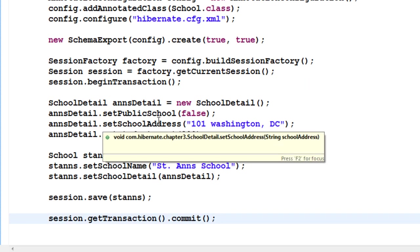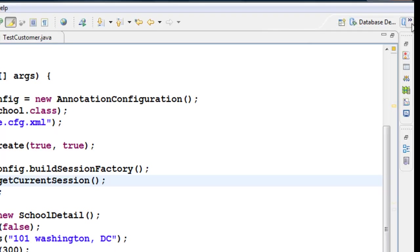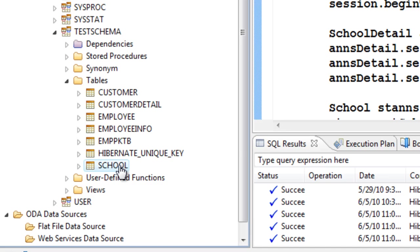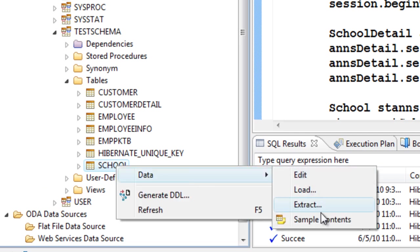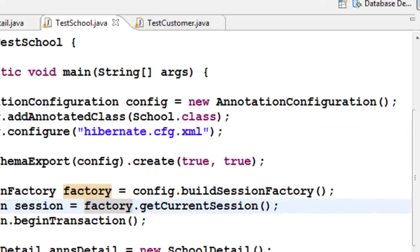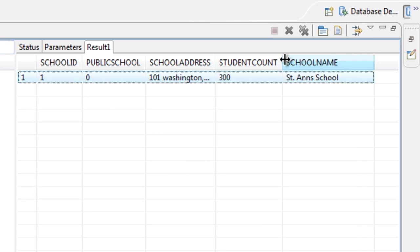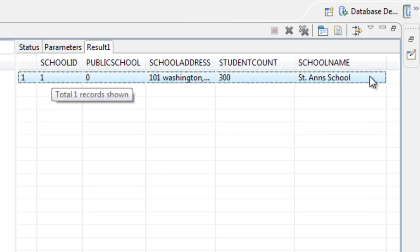Let us run this test class and check the database. As you can see, we have one table called school, and if you look at the school table, it has combined both the School and SchoolDetail classes into one single table.